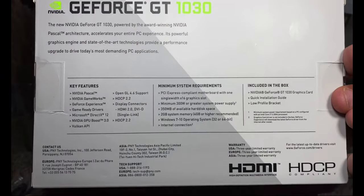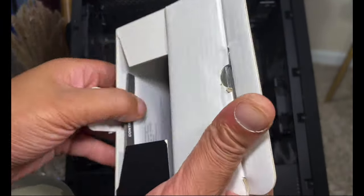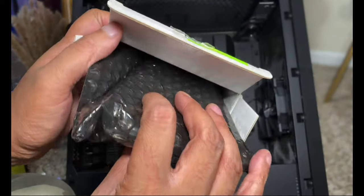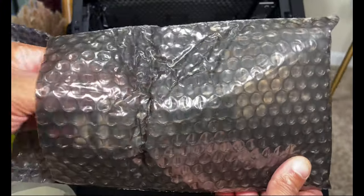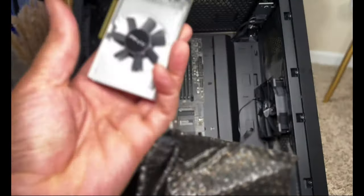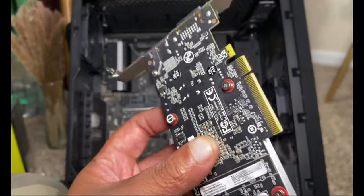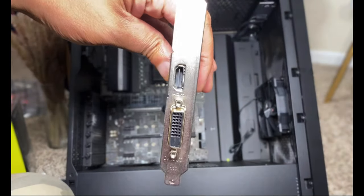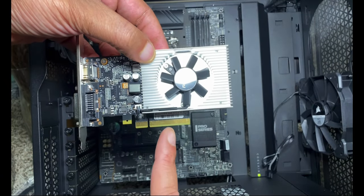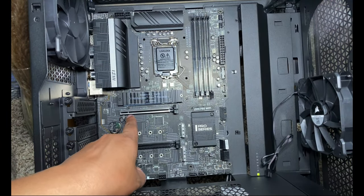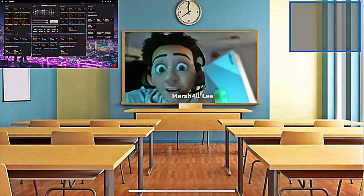All right kids, so here we have a PNY GeForce GT 1030 GPU. This would be considered one of the lower, more affordable, and low-profile GPUs to buy — check out how small it is. Here we have an HDMI port which will support up to 1080p on a good day, and we're going to install it on our motherboard just like so.